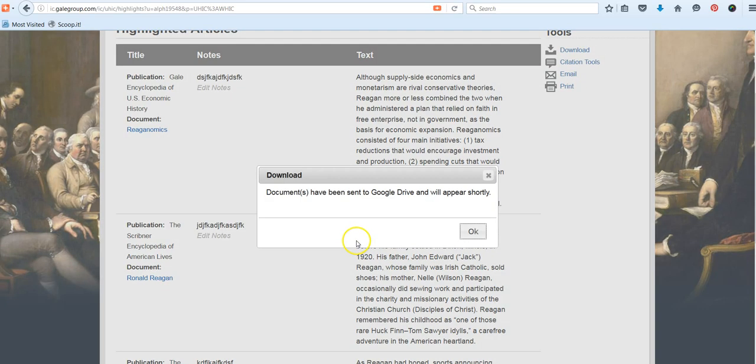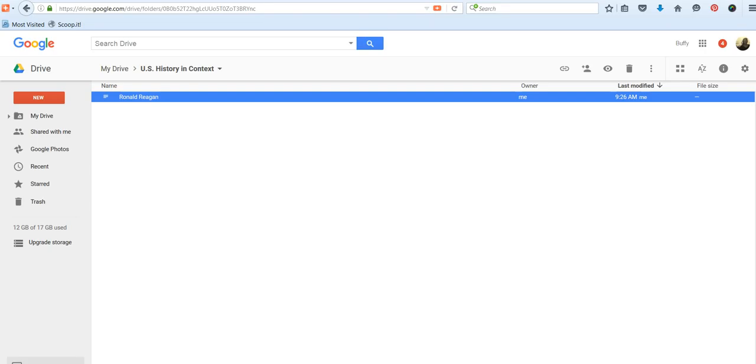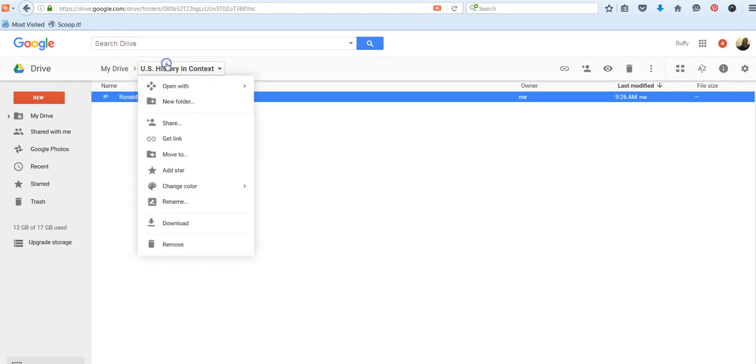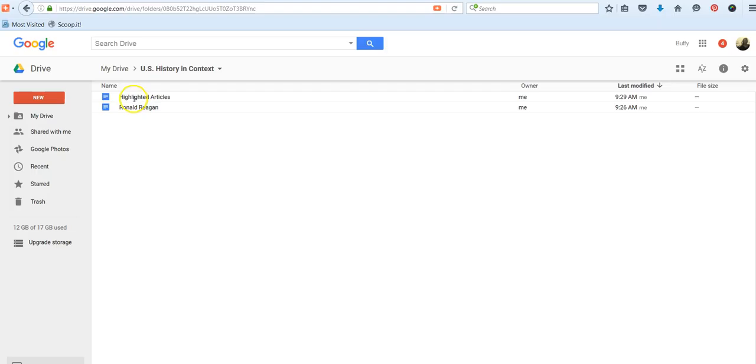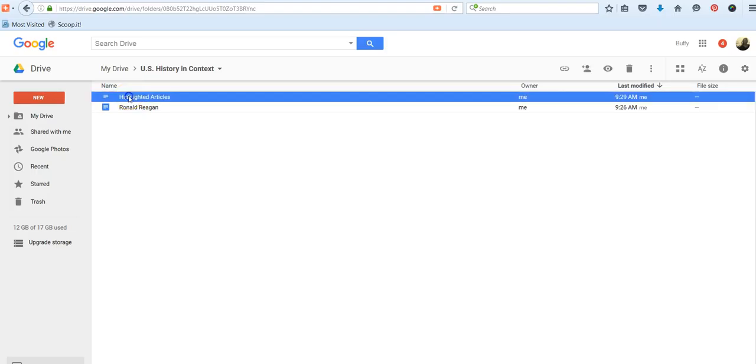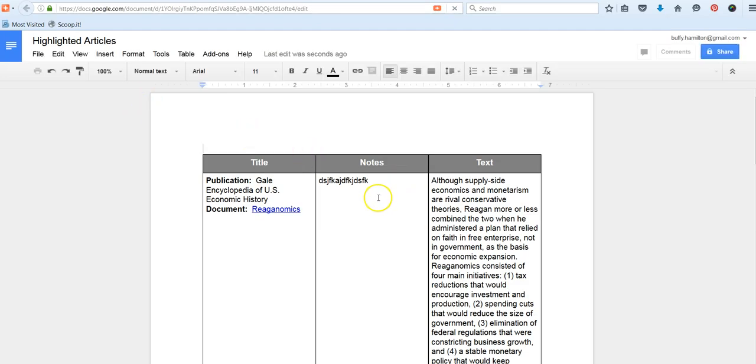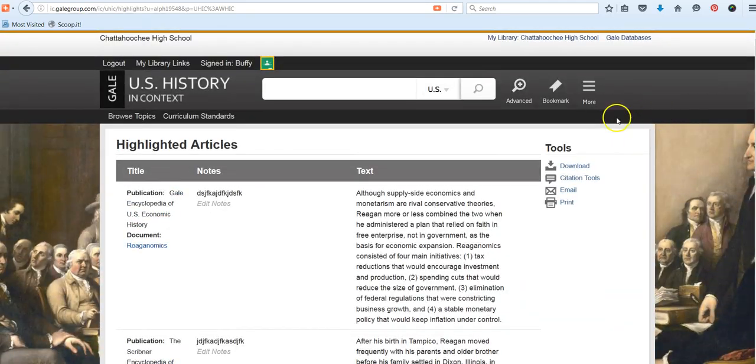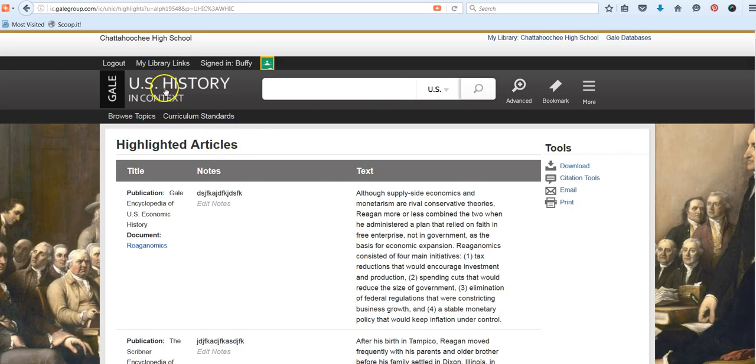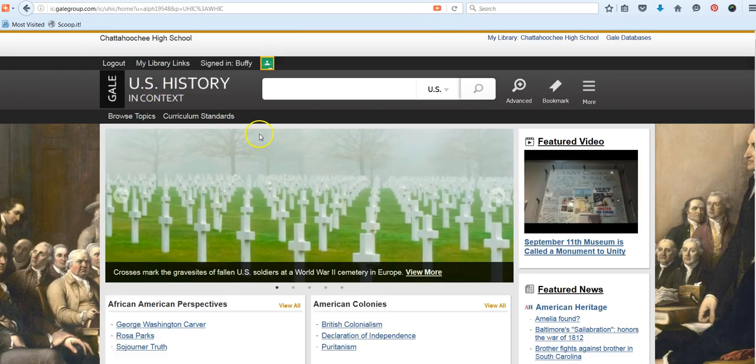So again, I just hit Download in Google Drive. It's been sent, and now if I go back to that folder, and I can, there it's refreshing for me, you will see a file go into that folder. It says Highlighted Articles. Open that, and there are your notes. And of course, you could rename these to make them more specific or easier to identify. So those are just a few of the features and advantages, in addition to the great and credible information that you're going to be able to find in all of our Gale databases.